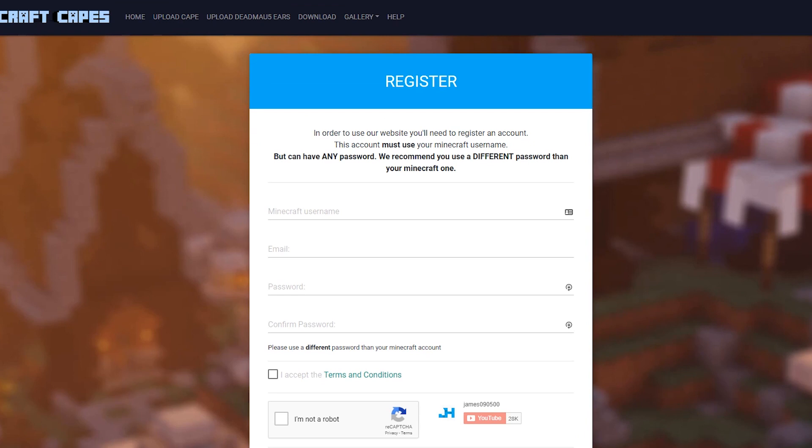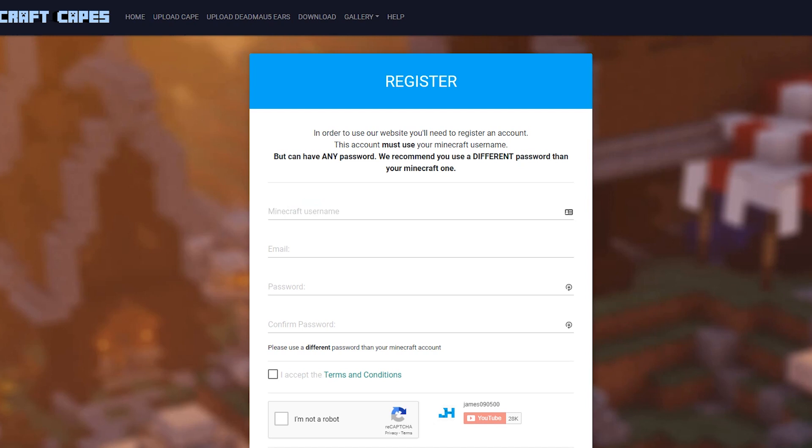where we can sign up for the website. The reason we need to sign up is because it needs to know which Minecraft username is yours, so it can apply the cape to that username. They're all hosted, so the only thing it really needs to know is our Minecraft username.